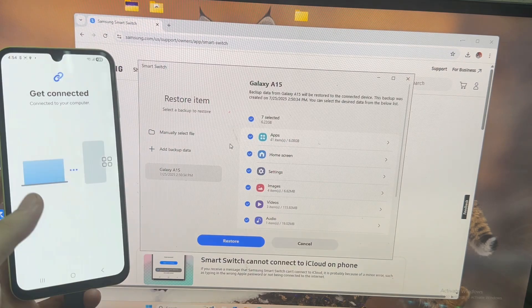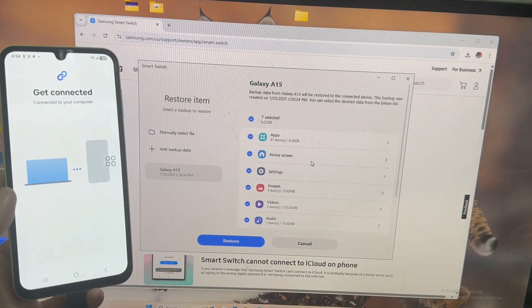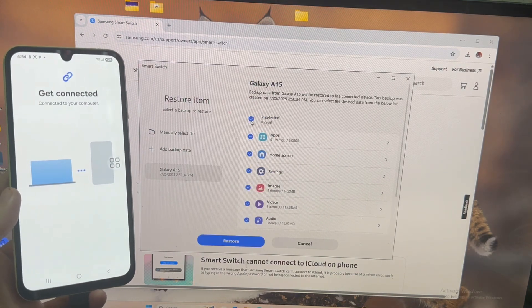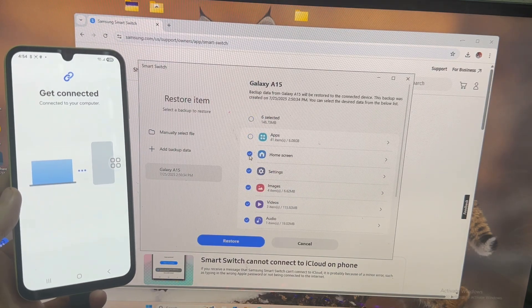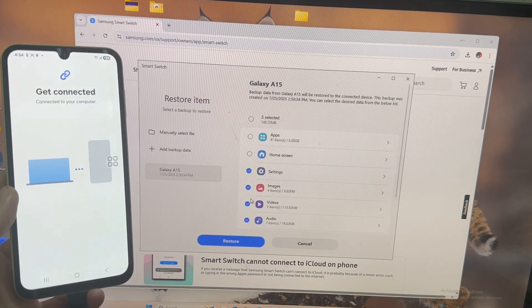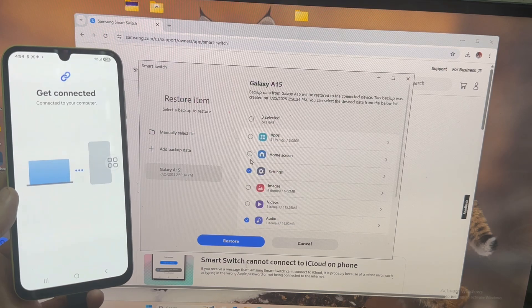But note, you will not get logins for apps like Twitter or Facebook. You'll need to sign in again.